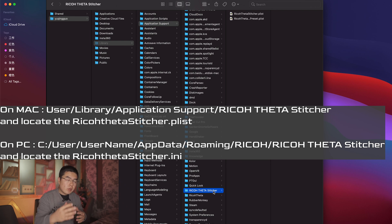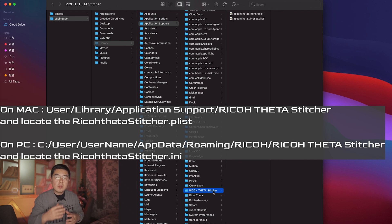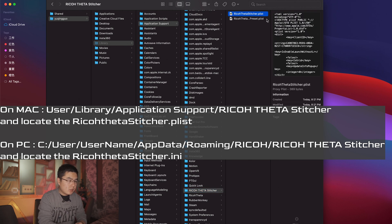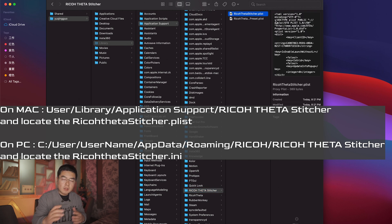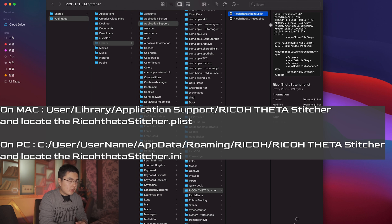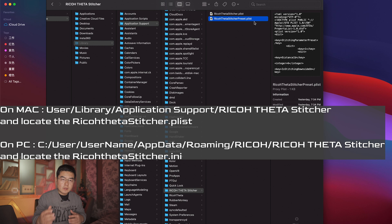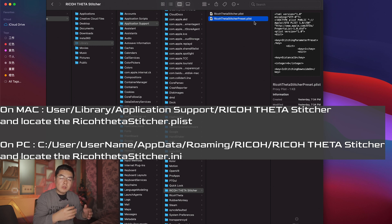This is where the operating system stores configuration for the Ricoh Theta Stitcher. Here you're going to see there's a Ricoh Theta Stitcher .plist file, as well as a preset. The Ricoh Theta Stitcher .plist is written in XML format.